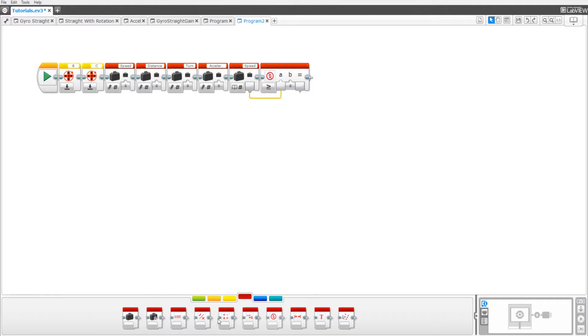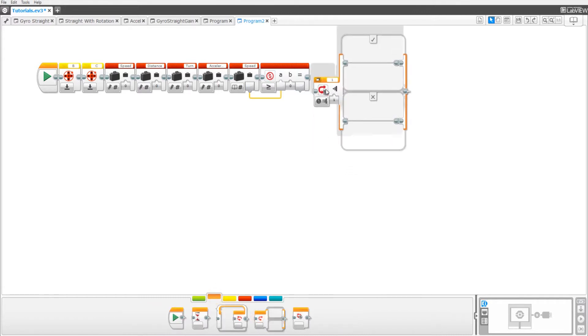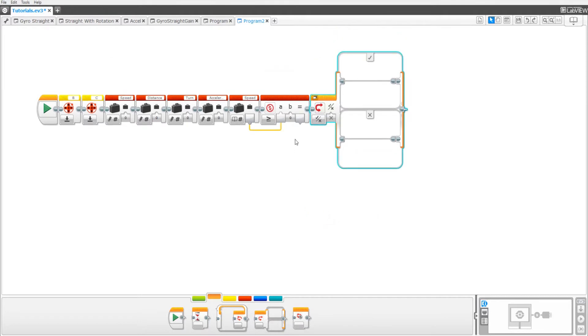Now pull out a switch block, set it to logic, and pull in the result from the compare block.